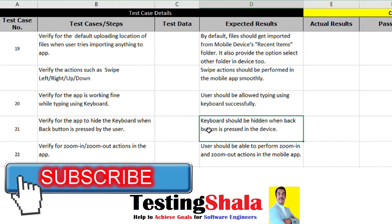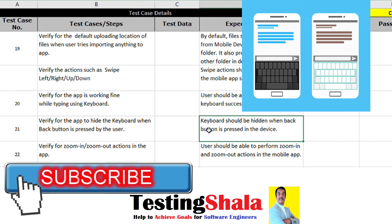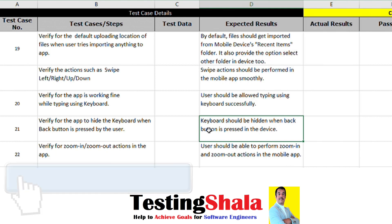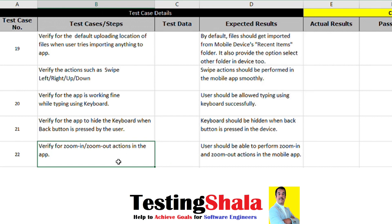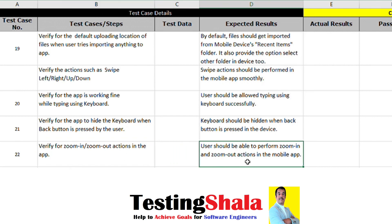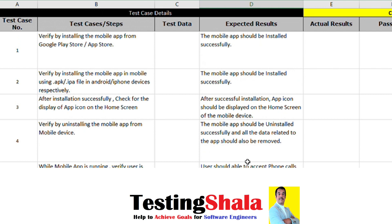Whenever we click the back button while the virtual keyboard is open, it should get hidden. We should also test all zoom in and zoom out actions on the mobile app — when we perform zoom in or zoom out, it should work seamlessly without any challenges. These are some of the very basic test cases we can adopt in any mobile app testing.